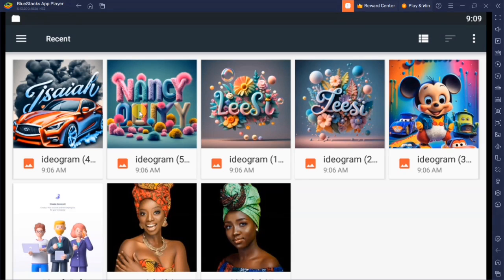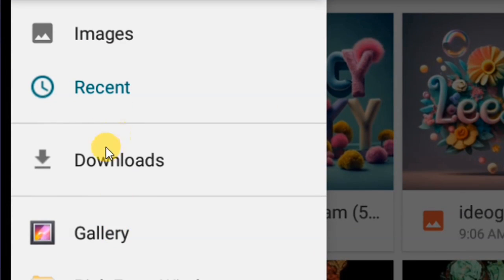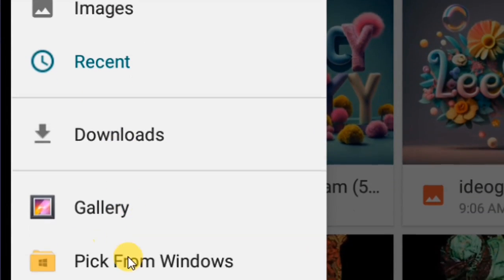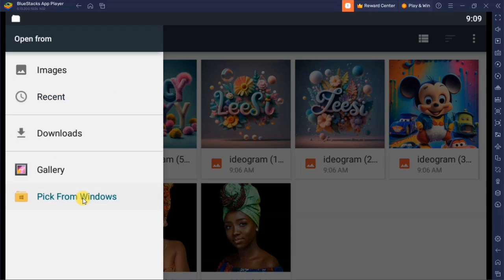You can see these are the images I have uploaded to the Android that I installed, which later had Pixel Lab installed. If you have watched my video on how to install Pixel Lab on your computer, you can go to the description of this video — I'll leave a link there. Among these options we have Recent, Downloads, Gallery, and Pick from Windows.